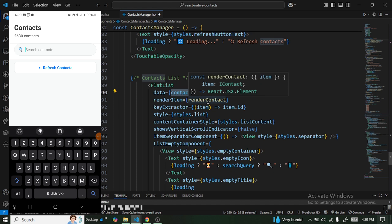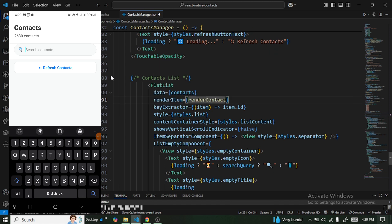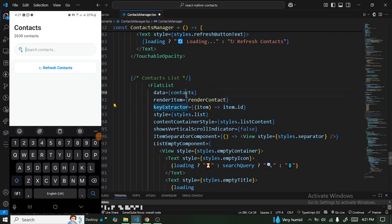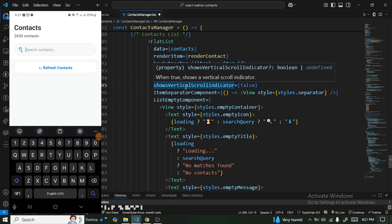We provide the renderContact component for rendering each item. FlatList also needs to identify each contact uniquely, so we provide keyExtractor using the contact's id as the unique key, then pass in some additional styles.